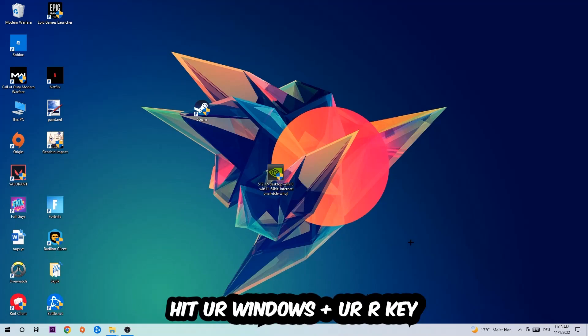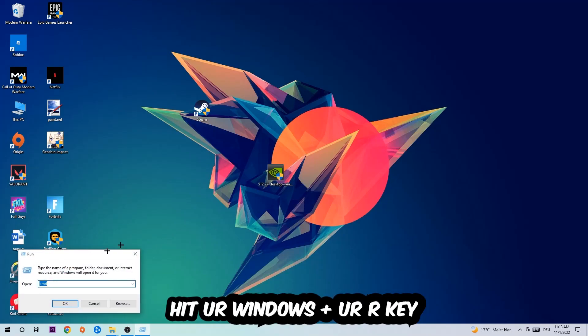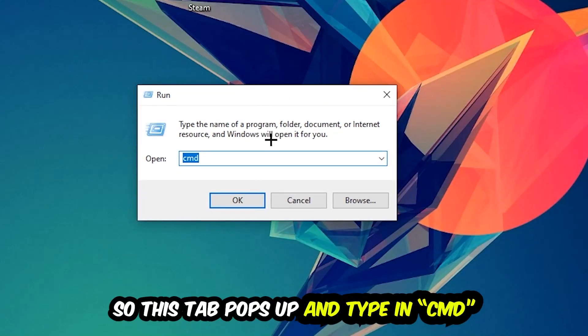So the first step I would recommend doing for everybody is to hit your Windows and R key. This tab will pop up and I want you to type in cmd as I already did and hit OK or Enter.